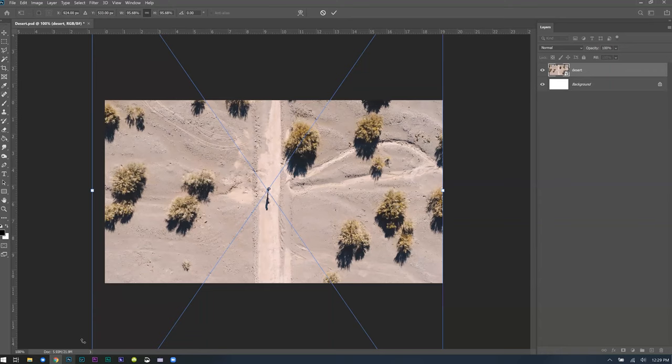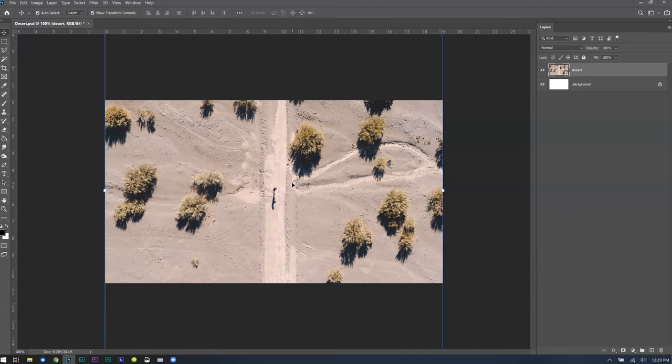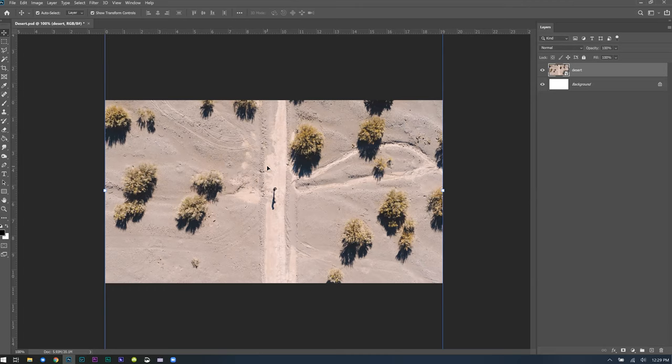The next shortcut is Control+Z, which is undo. You're going to use that a lot — if you screw something up, just click Control+Z and it undoes it immediately. In older versions of Photoshop you couldn't just click Control+Z multiple times, but in new versions you can just keep pressing Control+Z. If you're in an old version, you might need Control+Shift+Z instead.